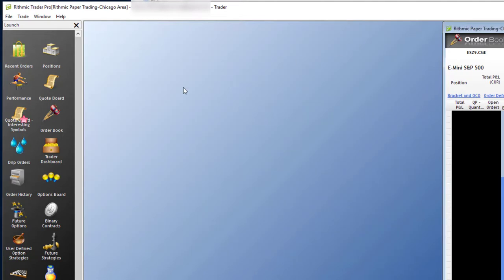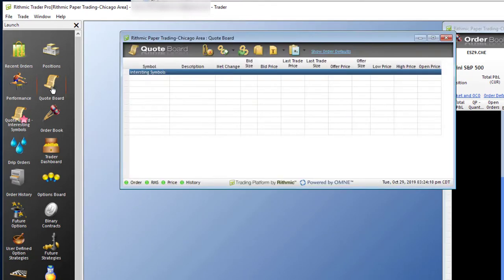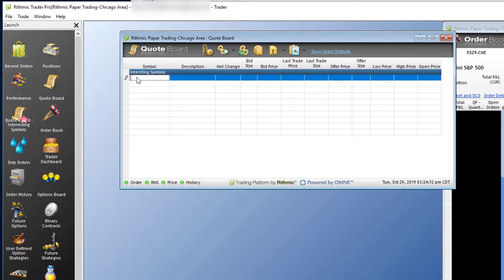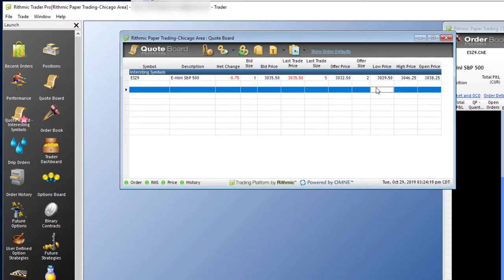Another useful window, at least to me, is the quote board window. If you click this here, you can actually start adding symbols that you want to look at. So I could do the ES Z9 dot CME, hit enter. You can see now that I have data flowing in for the ES.